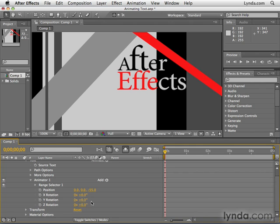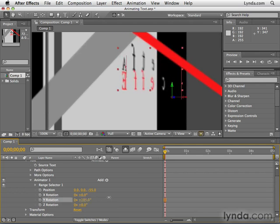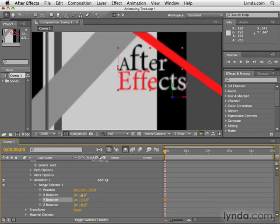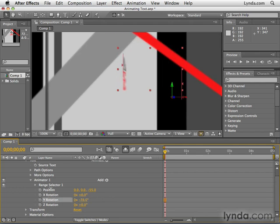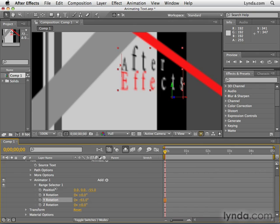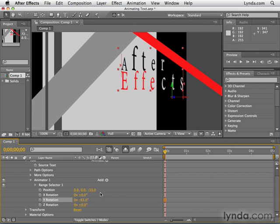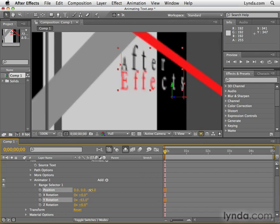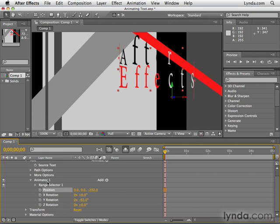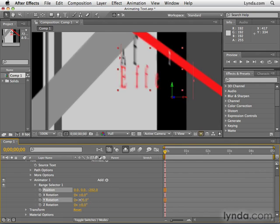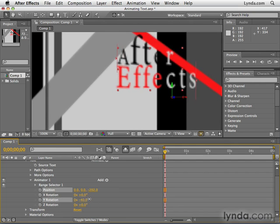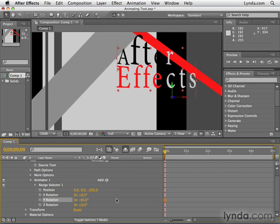Let's say for example we adjust Y rotation. You can see that these characters are now rotating in 3D space. Let's bring these characters really close to us and make sure we have Y rotation on a little bit. Maybe not that much. Just a little bit. Maybe negative 40 or so.